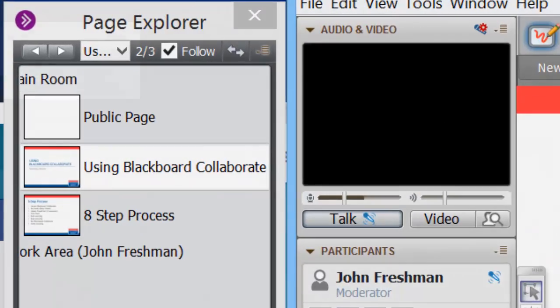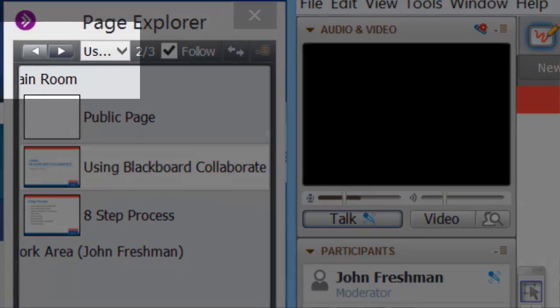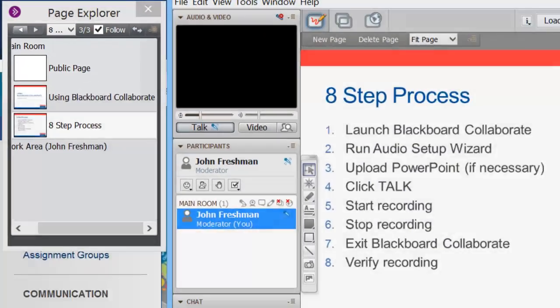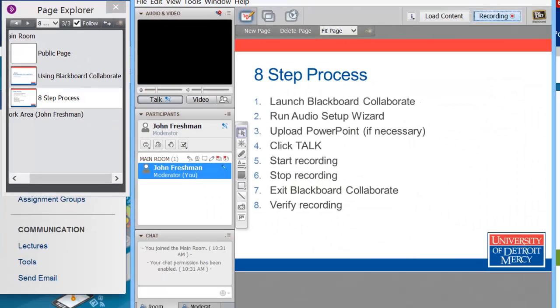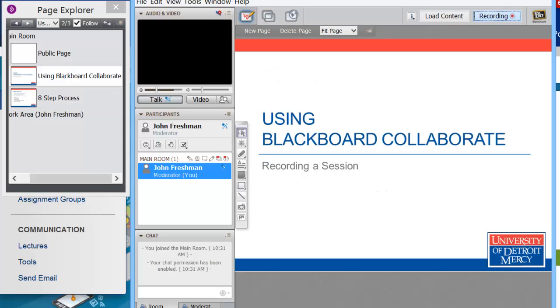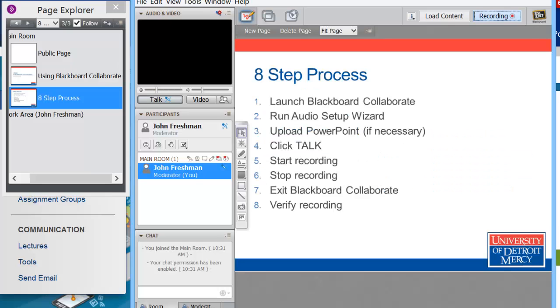I can use the arrow buttons here to jump to the next or previous slide. Or I double click on a slide to push that slide into the viewing window.